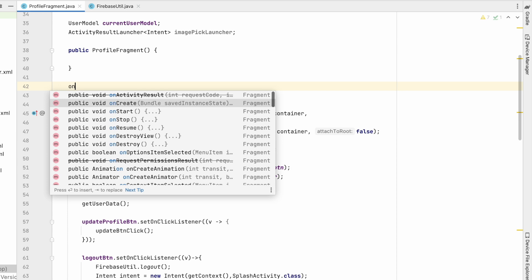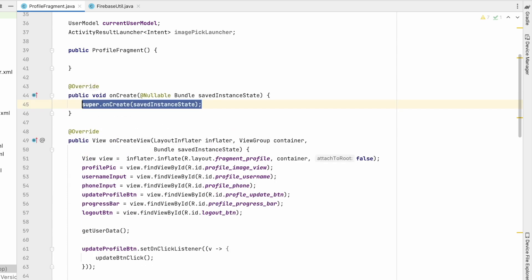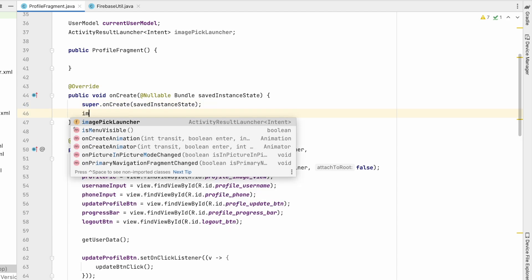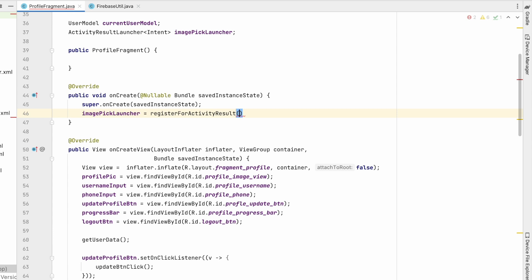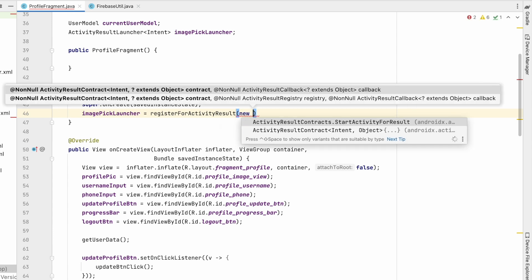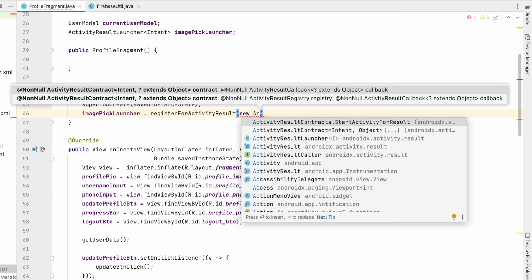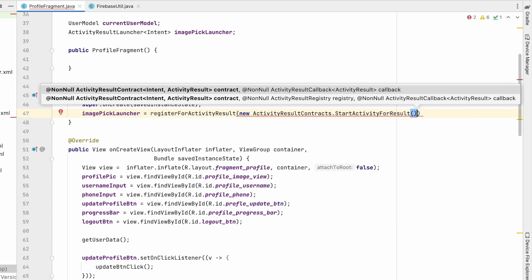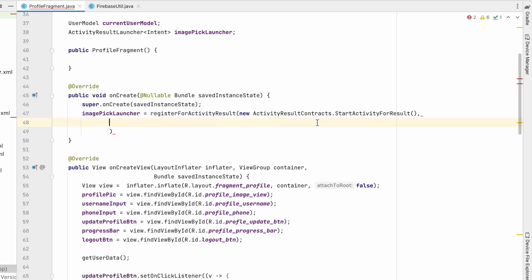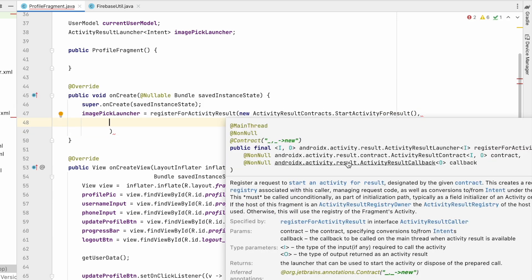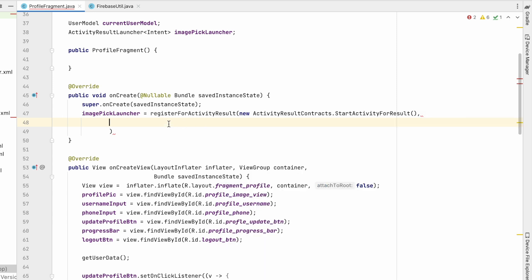Override the onCreate method. Initialize imagePickLauncher by calling registerForActivityResult, passing new ActivityResultContracts.StartActivityForResult(). The first parameter is the contract and the second is a callback method where we will receive the result.